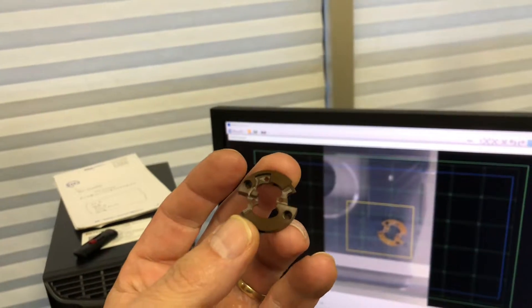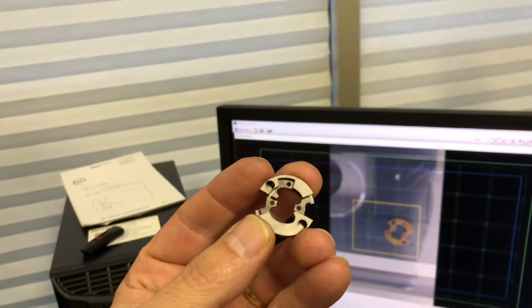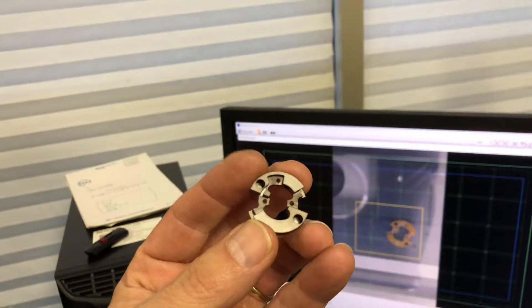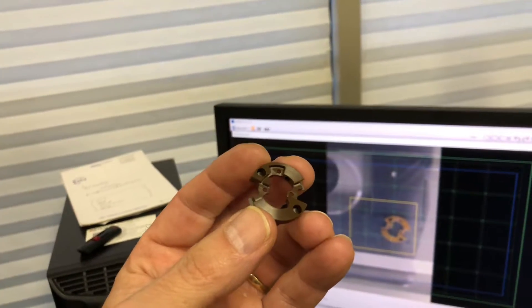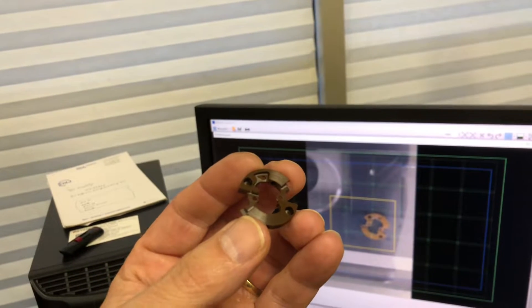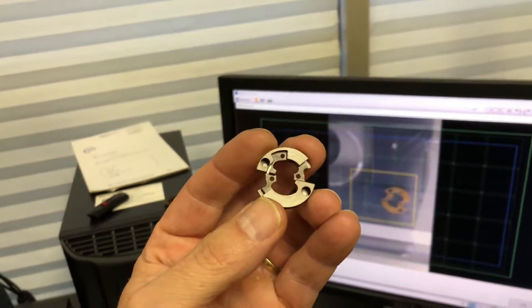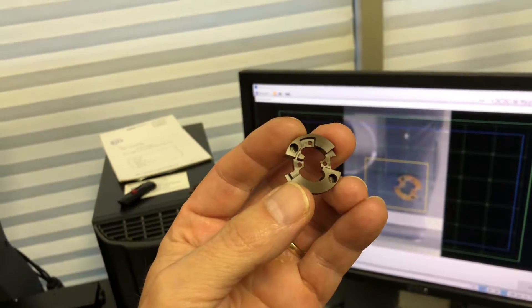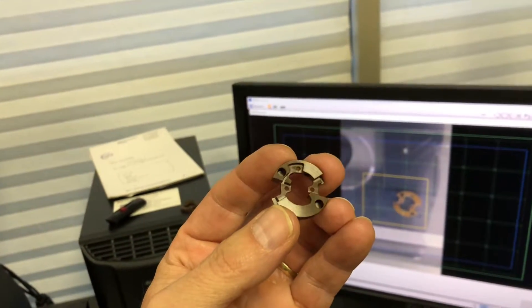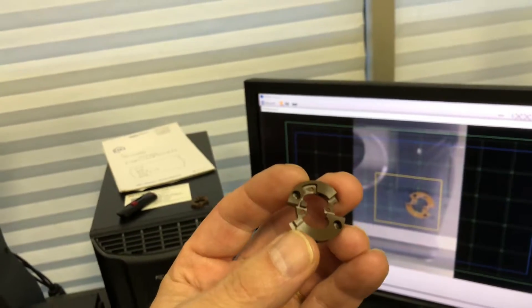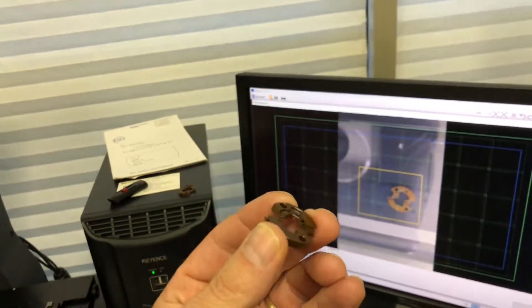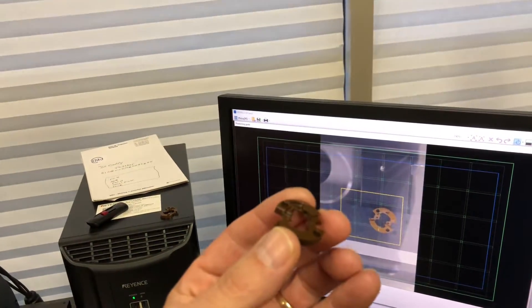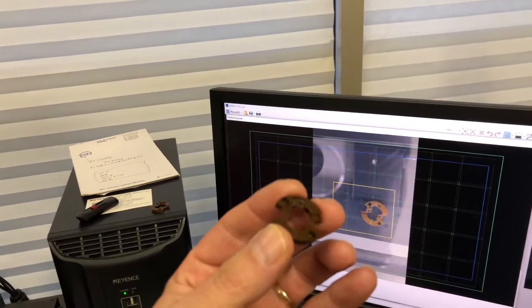I have already programmed this part ahead of time, which is not that hard. You just use a mouse and it's almost like using a CMM. This thing is like a CMM and an optical comparator put together.